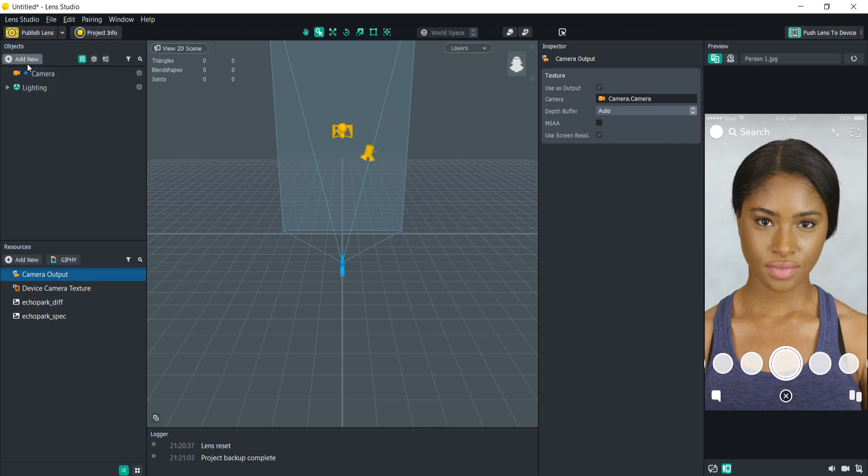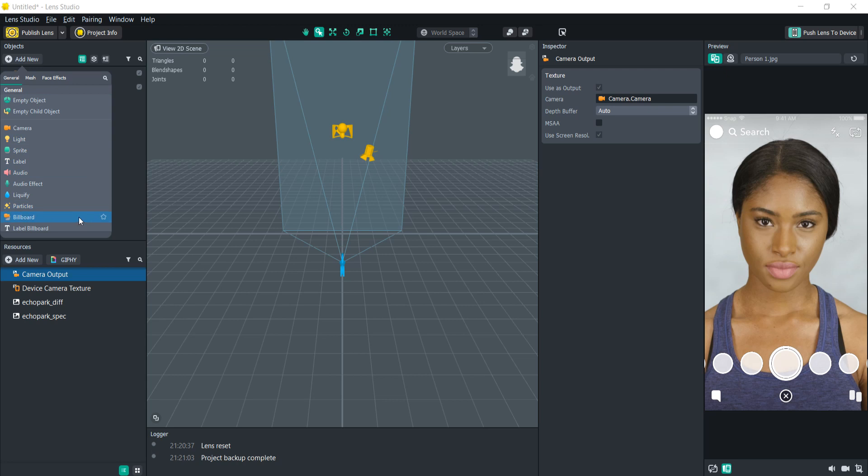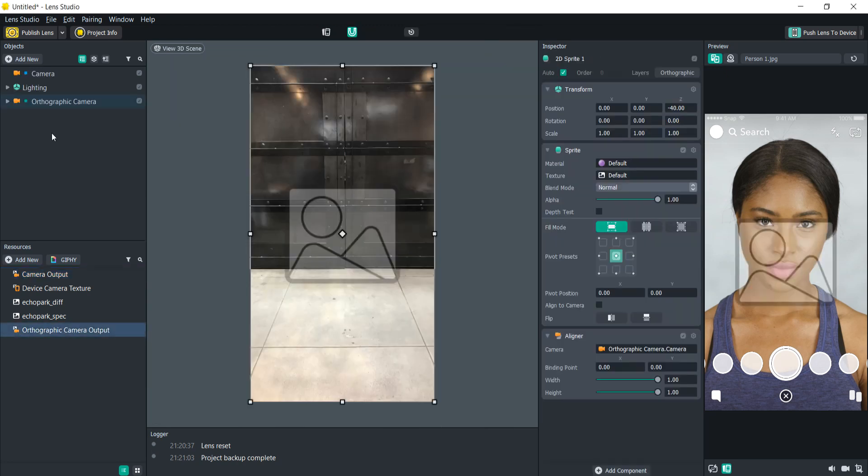So what we're gonna do is add a billboard because that will automatically create an orthographic camera and set it to the orthographic camera layer and create an orthographic camera output.